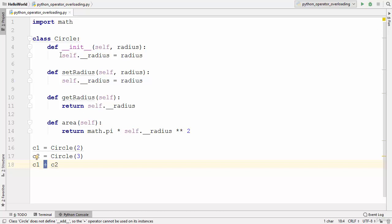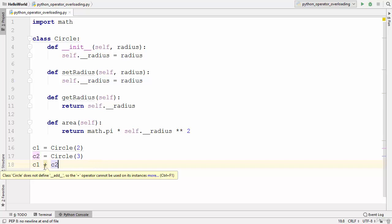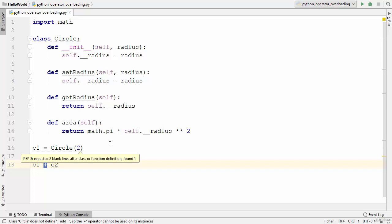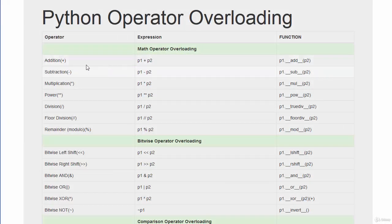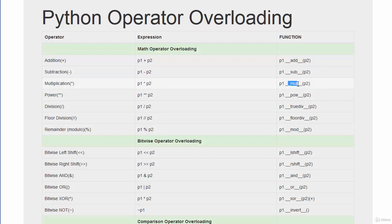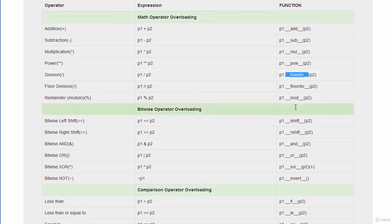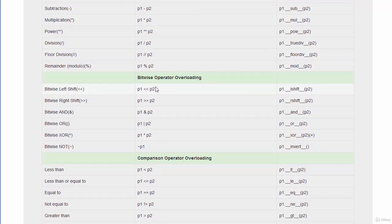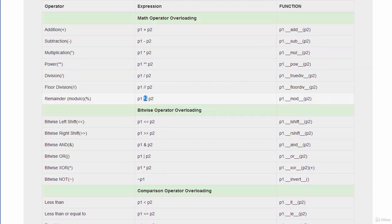We're going to overload the plus operator in the Circle class. To overload a particular operator you need to implement its associated special method. For the plus operator you implement __add__, for minus you use the corresponding method, for multiplication another method. I've provided a list of all methods associated with operators. You can overload mathematical operators, bitwise operators like AND, OR, right shift, left shift, and also comparison operators using their associated methods.